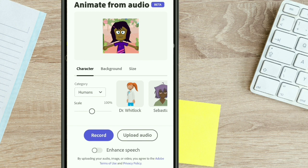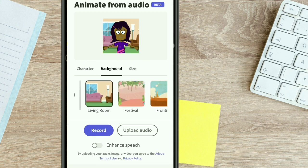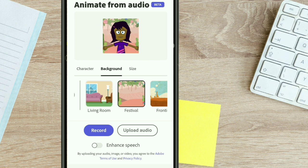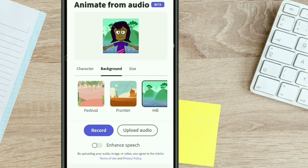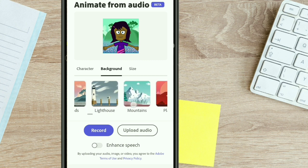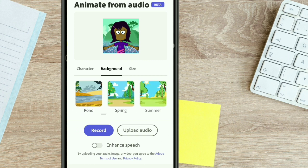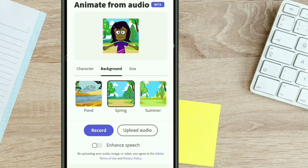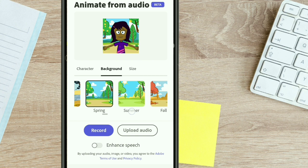Next is the background option. Click on 'Background' and this is where you can select through the different backgrounds you would want to use for your animation. You can just choose the background that you want. It also gives you the option to upload a background image, so if you have a specific background you want to use for your animations, you can easily upload it and use it.